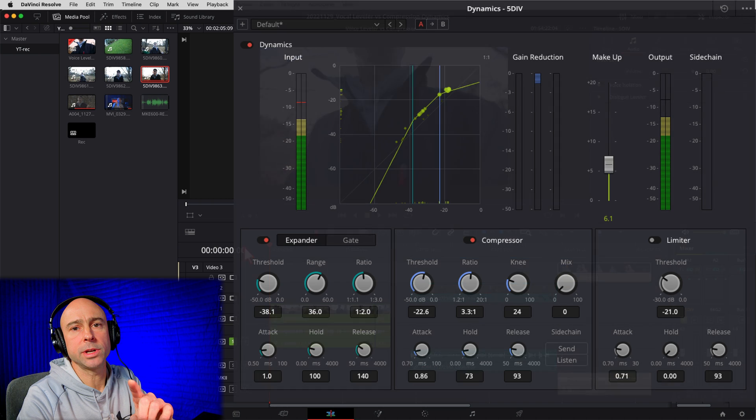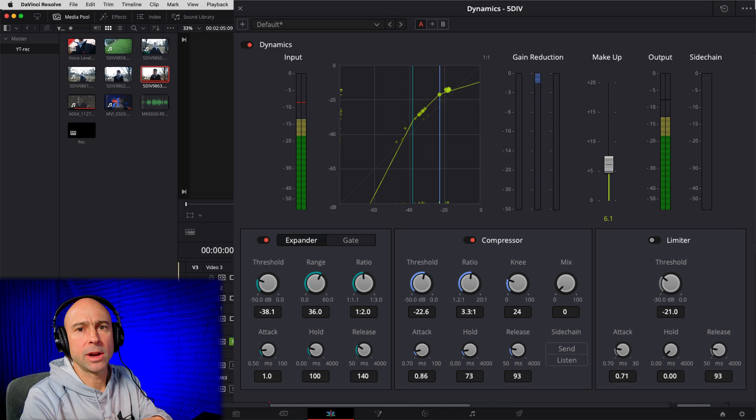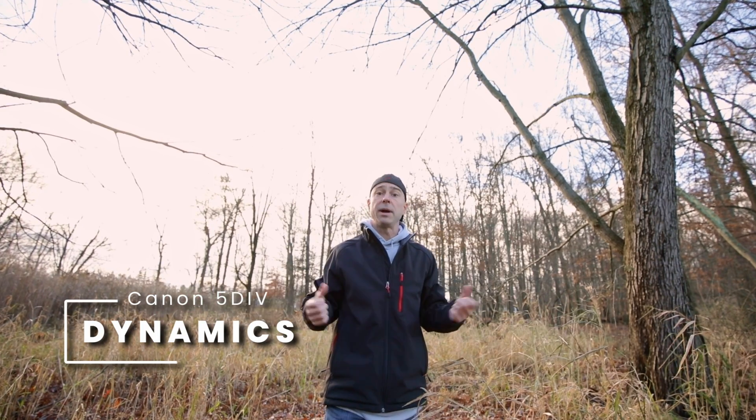I made some changes in the dynamics — boosted the makeup a little bit, applied some compression, and considered using the expander to help reduce some background noise. Here's what it sounds like with the dynamics applied on Example 1, covering the same range of normal volume, quieter speech, and backing away from the camera.